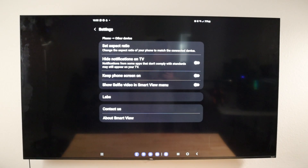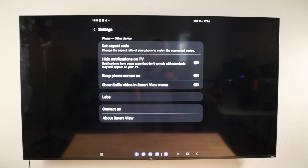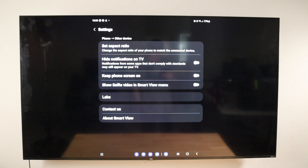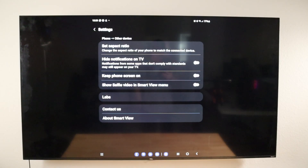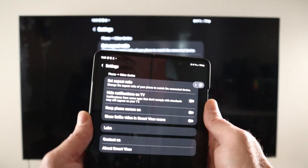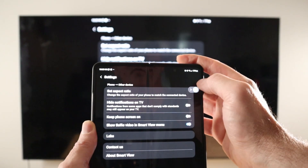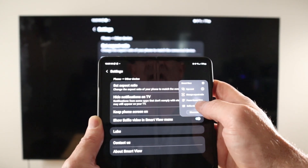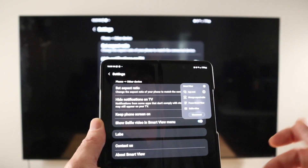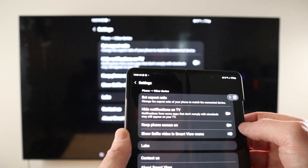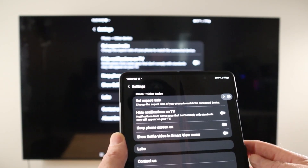The next option is Keep Phone Screen On. While you're watching YouTube videos, Smart View is smart enough to keep YouTube playing in the background while your phone screen turns off, continuing to play on your TV. However, you have this option to force your screen to stay on if you want. I typically leave it off by default. We also have Show Selfie Video in Smart View Menu — turning that on adds a selfie video option to the menu, which opens your camera so you can take a group picture and show it on your TV.